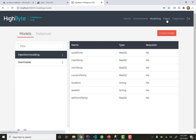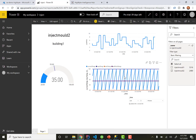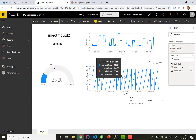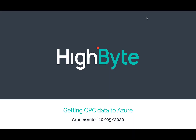Isn't that pretty cool? That's the benefit of sending structured, contextualized data to the cloud — we don't have to do all this work of putting tags back together. The data model is already there, filled in with all the information we have on the factory floor. My name is Aaron Semley. I hope you enjoyed the demo and that resonated with you. If you've ever tried to take tag stream data and rebuild models in the cloud, this is a better way. Reach out to HiByte and let us know what you think.